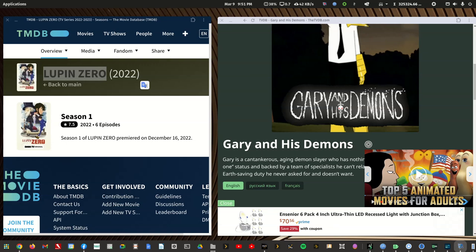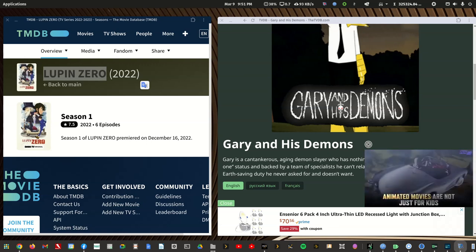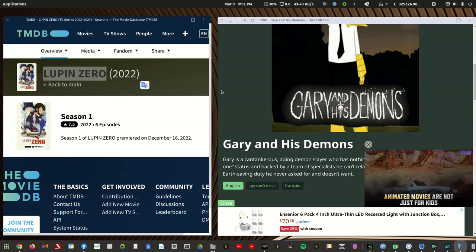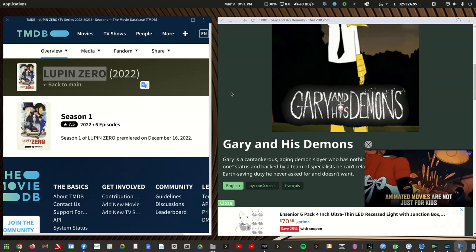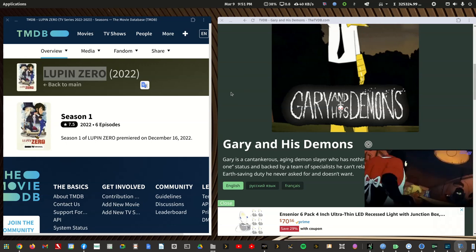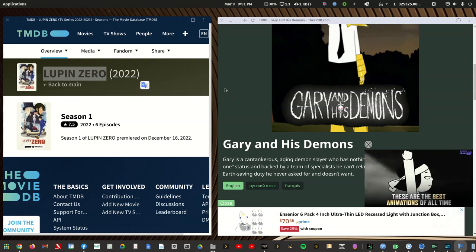Good evening fellow Plexers. Tonight we're going to help Kareem get a couple anime shows into his Plex library, and I'm going to demonstrate on a test server of mine and not my regular server.